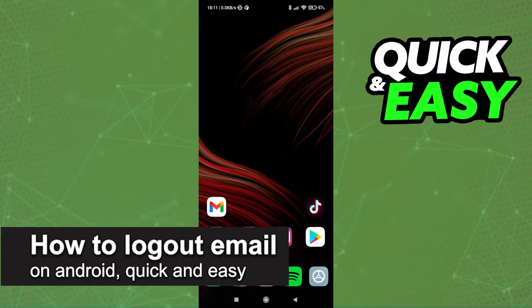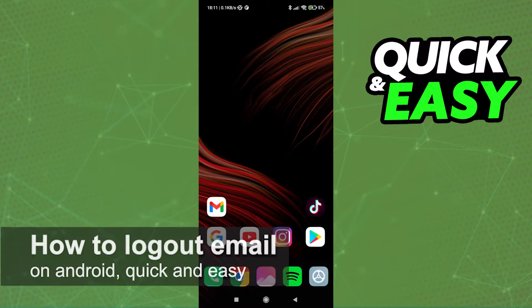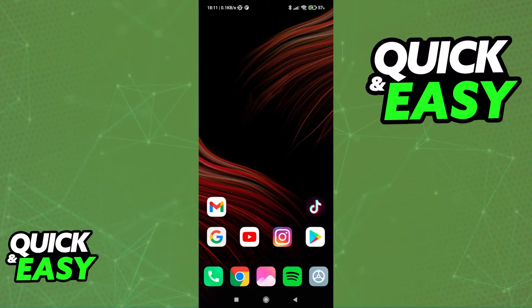In this video, I'm gonna teach you how to log out of your email on Android. It's a very quick and easy process, so make sure to follow along.